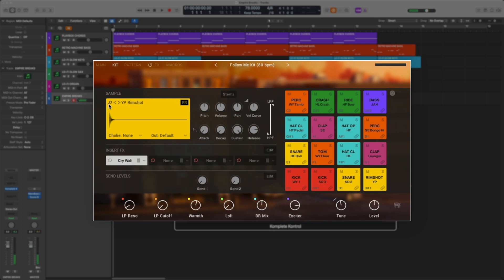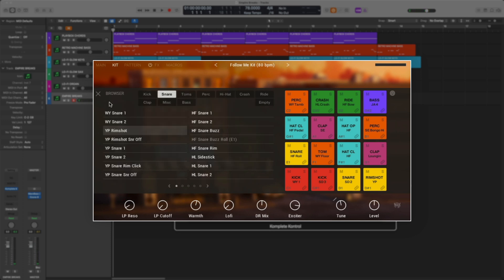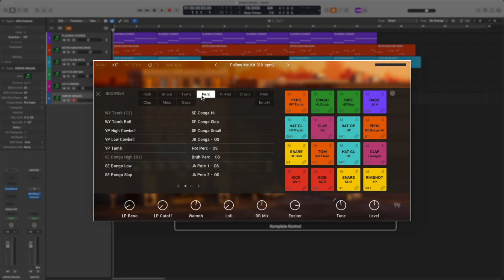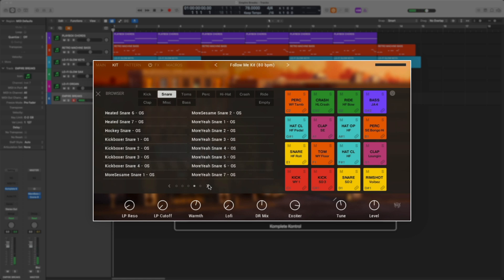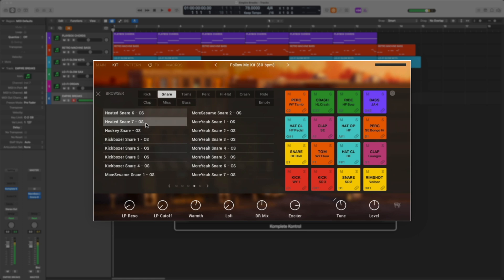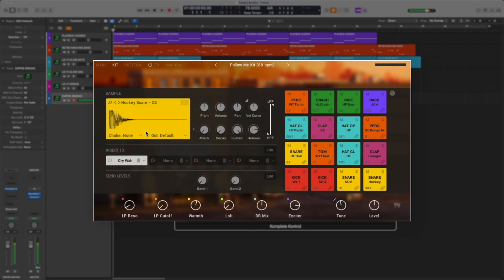Let's change this to a tighter snare. To do this, I'm going to hit the magnifying glass, and it's going to bring me to the sample browser. You can sort by instrument type. I'm going to go to snare and tab over a few pages. You get a preview of the sound when you single click and double click to load it in. You can also use these arrows to flip through samples.